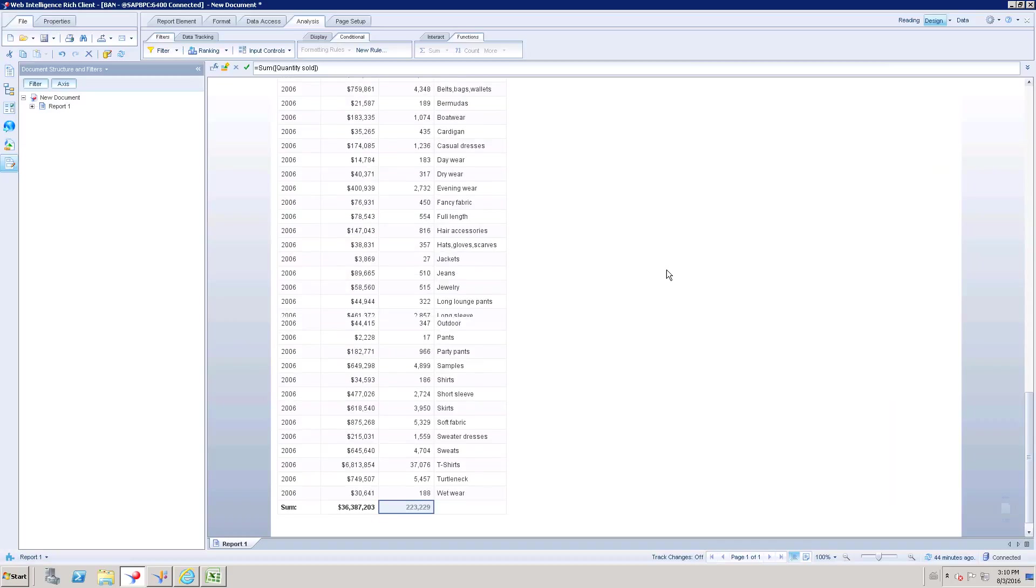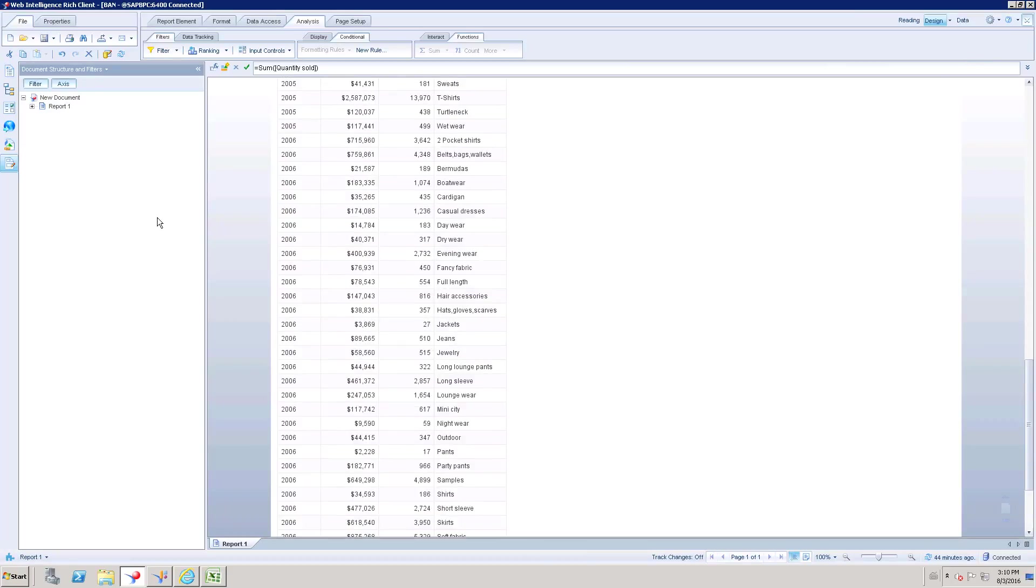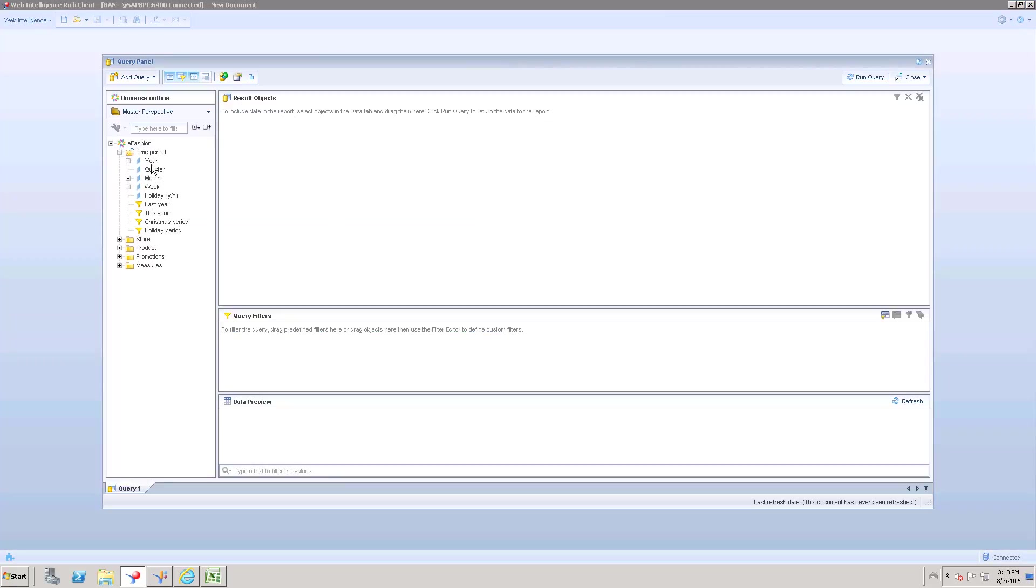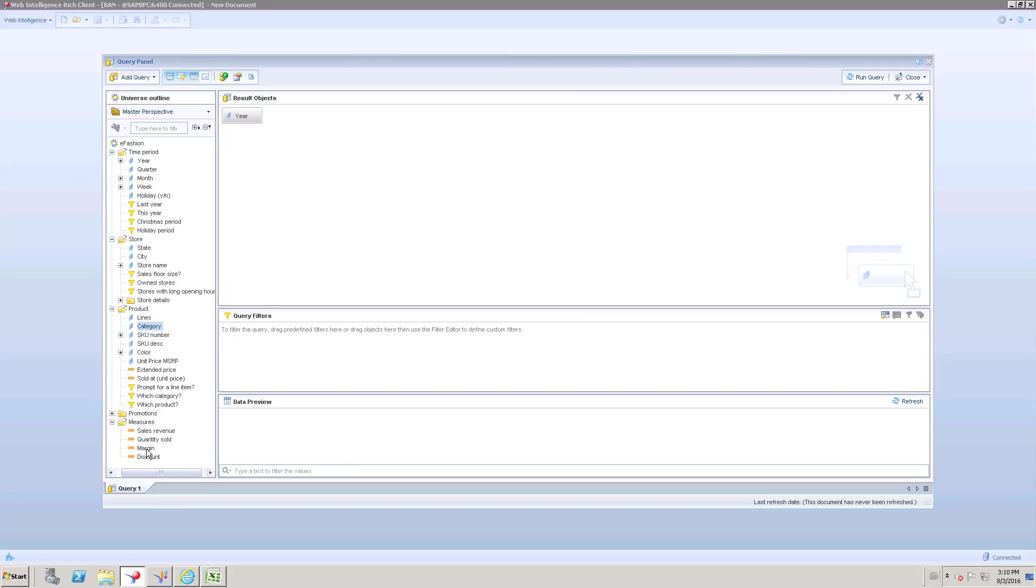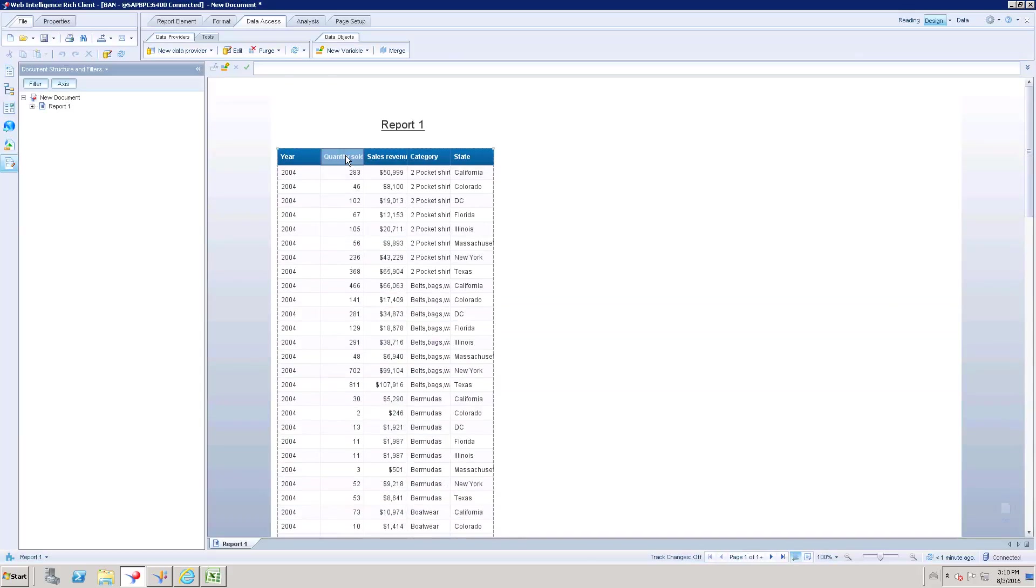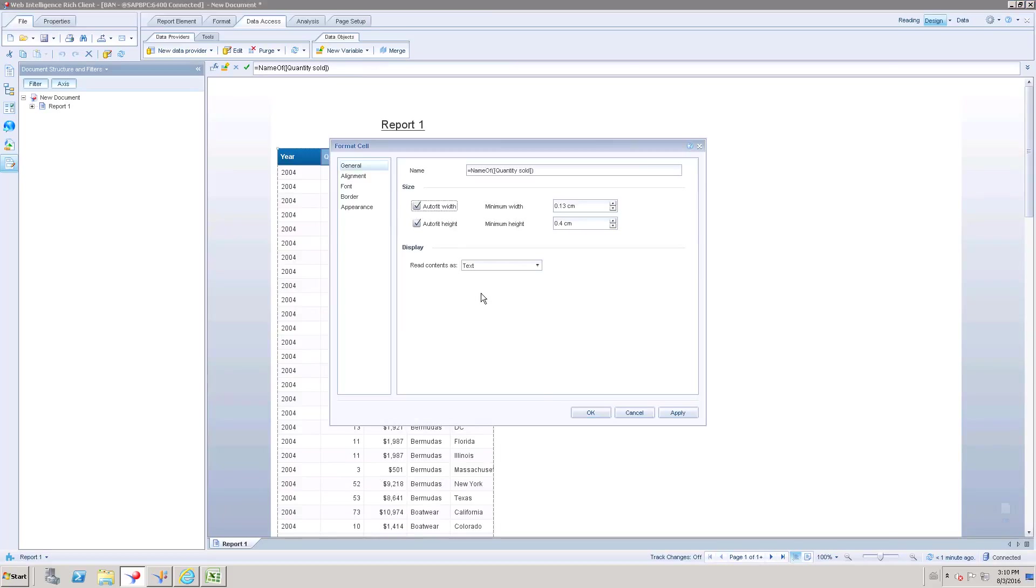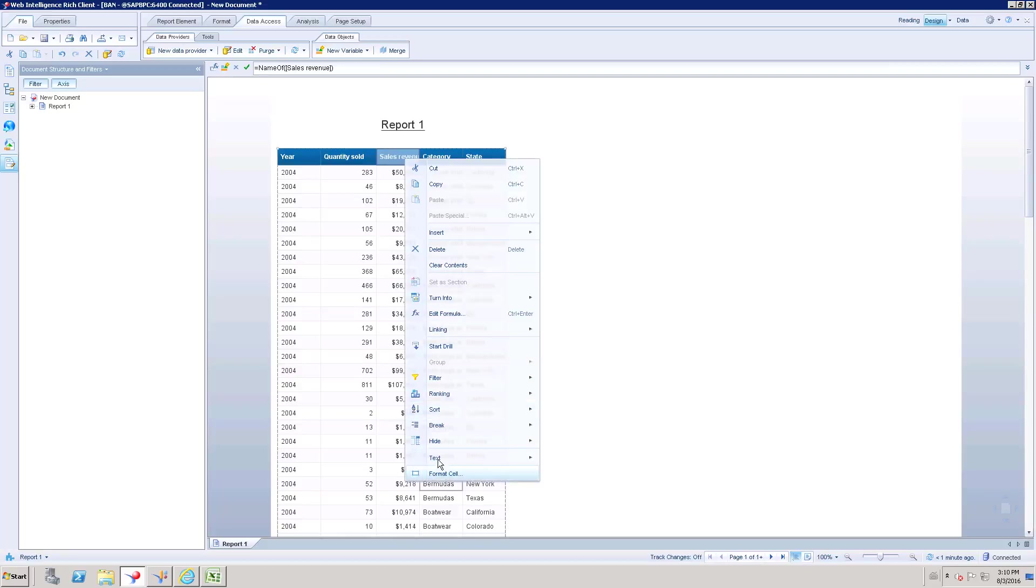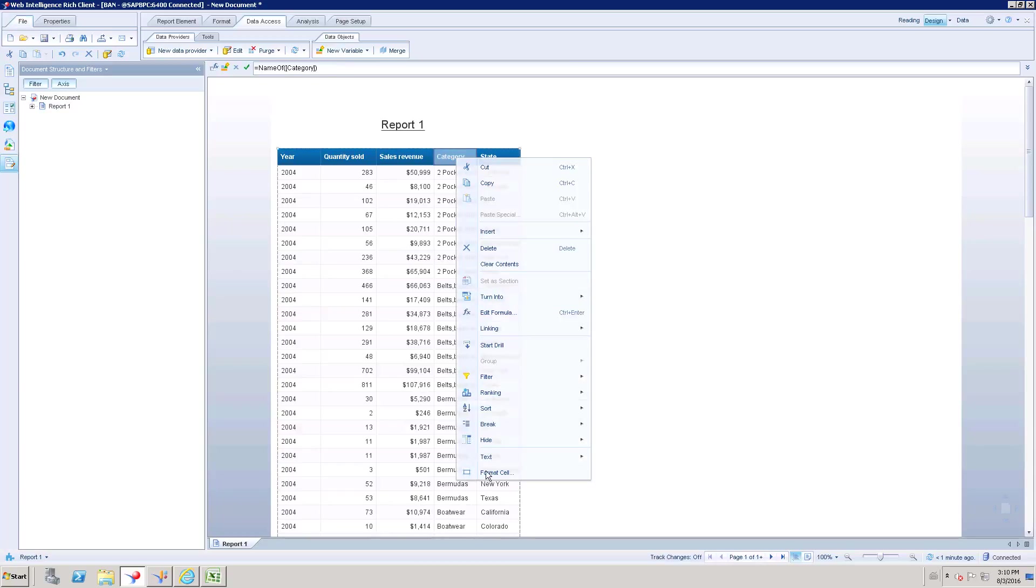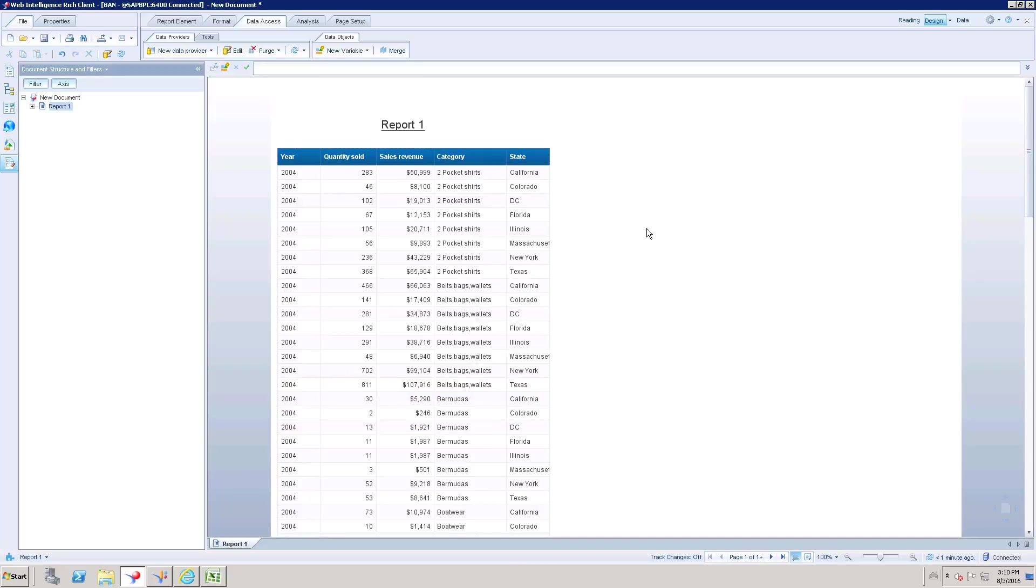For example, let me take a new report. Let me take eFashion Universe. Let us try to have some dimensions and one or two measures. Quantity sold, sales revenue. Category, state. So when I execute this, it is going to create a table of figures for us. We can have a proper format with auto width, sales revenue, auto width, category. So now if you see this result, we have two different measures and three dimensions. As I said, we have applied the aggregate function in universe layer.